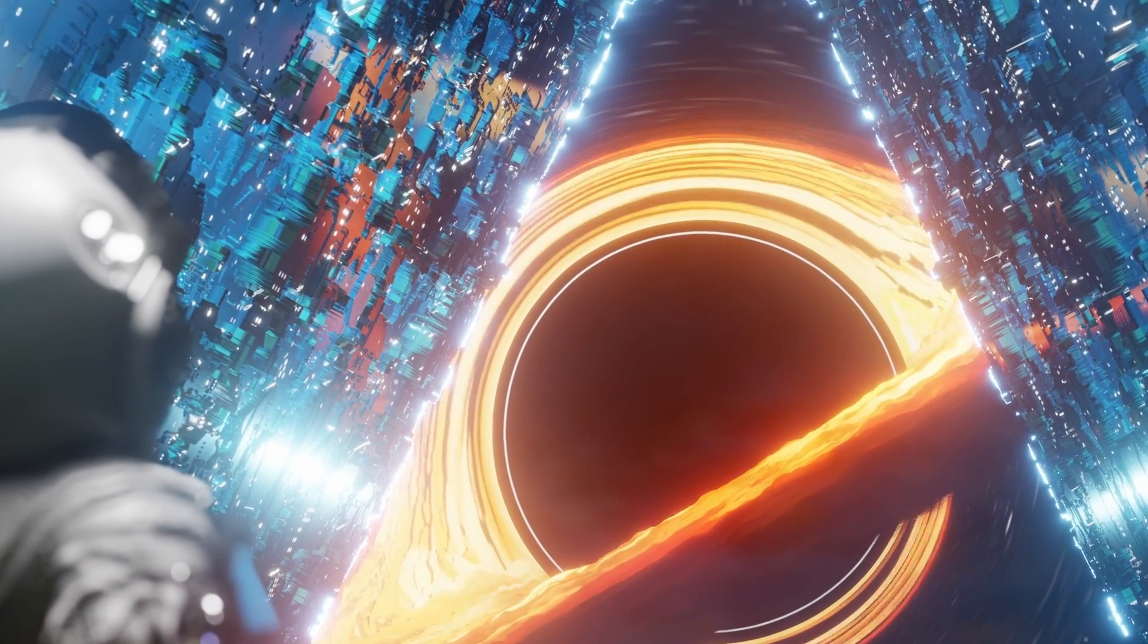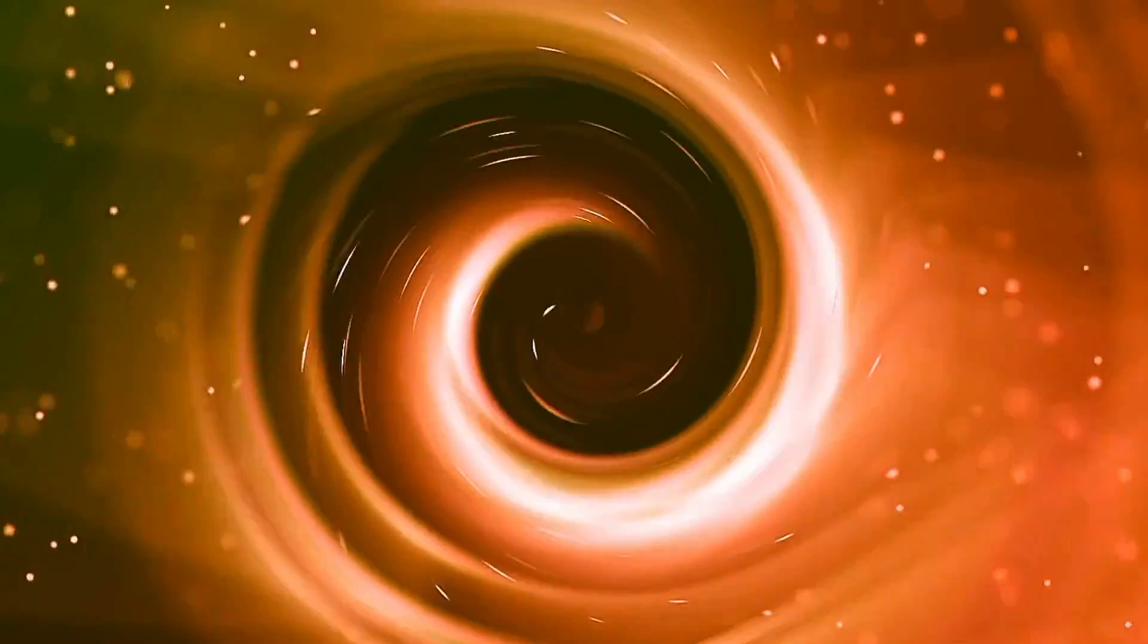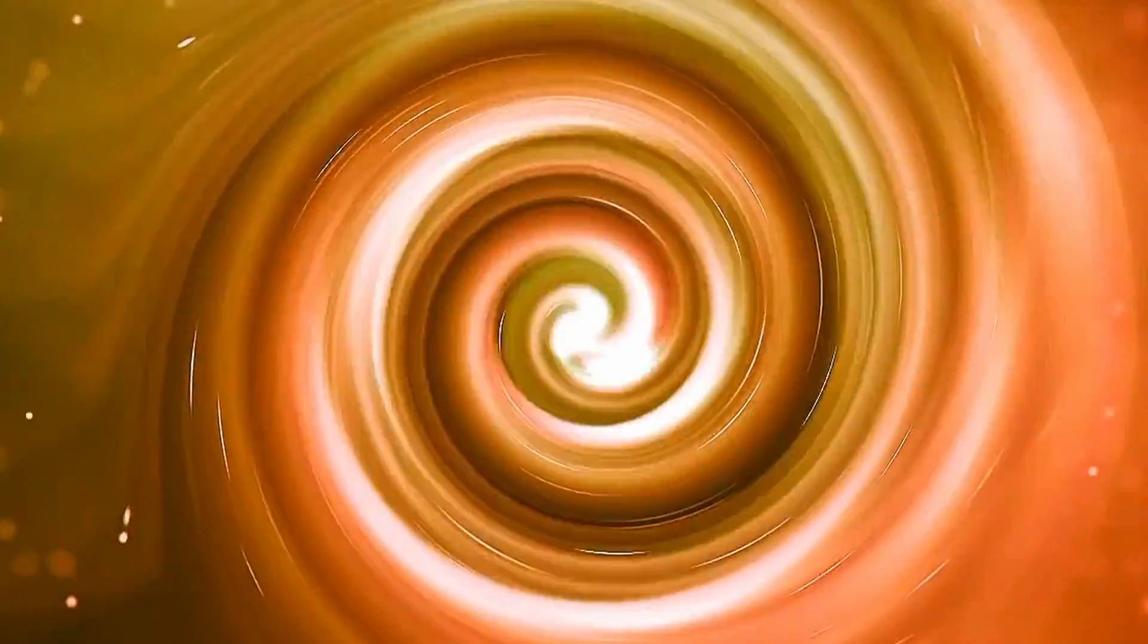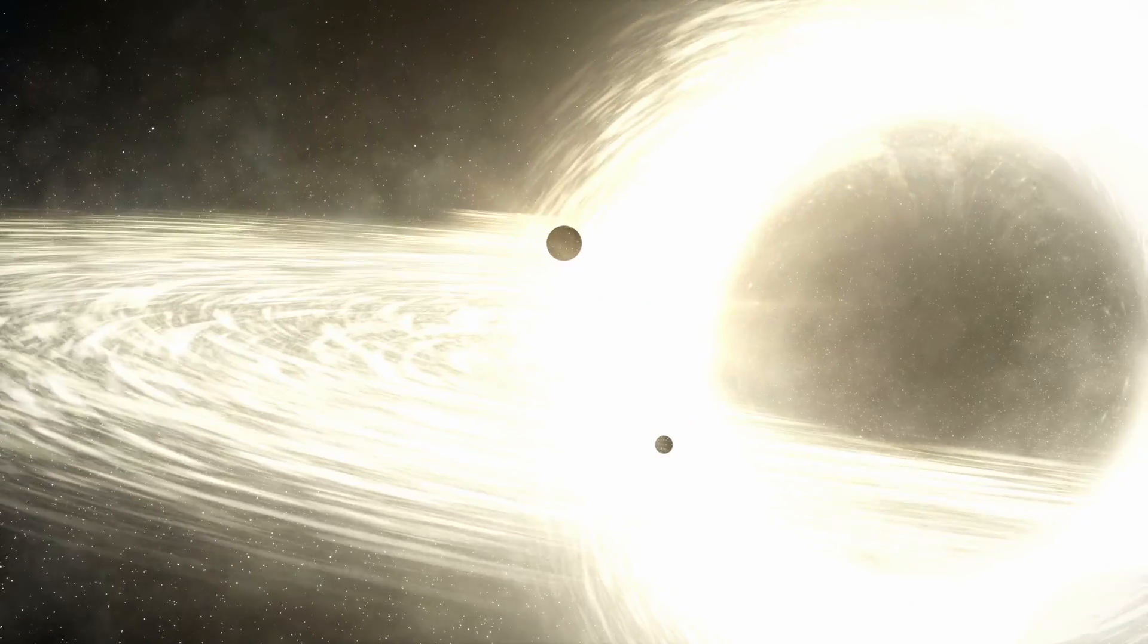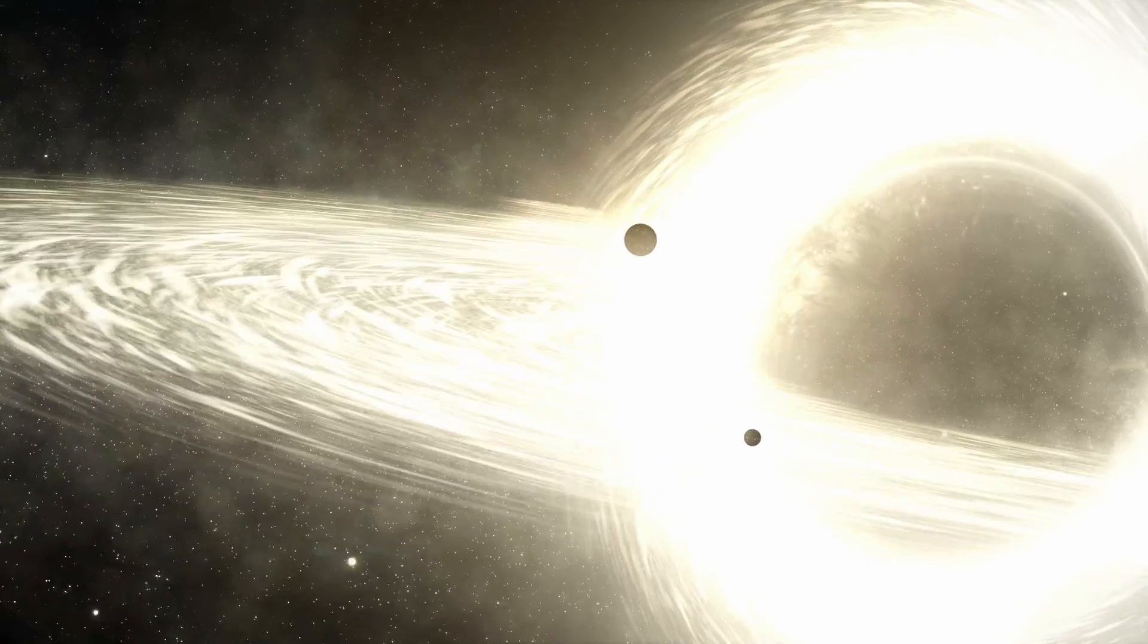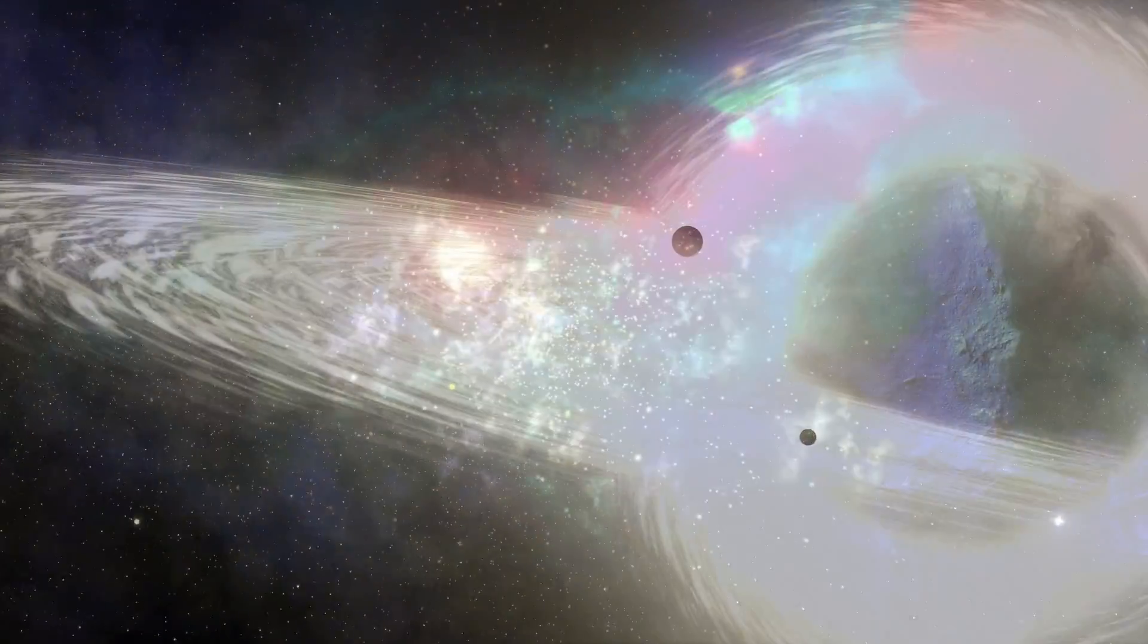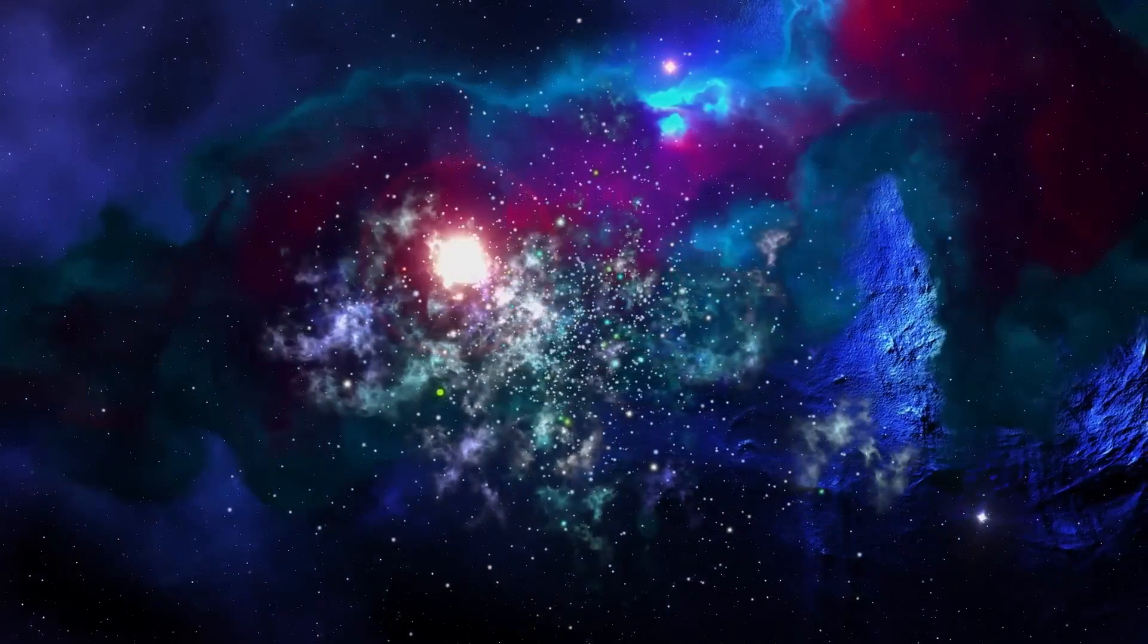This new universe would be entirely distinct from our own, but it would share the same physical laws and constants. The concept of baby universes is also related to the possibility that we are living inside of a black hole.